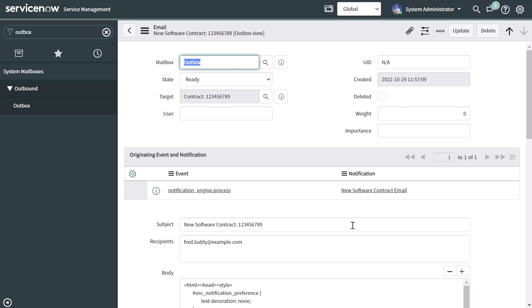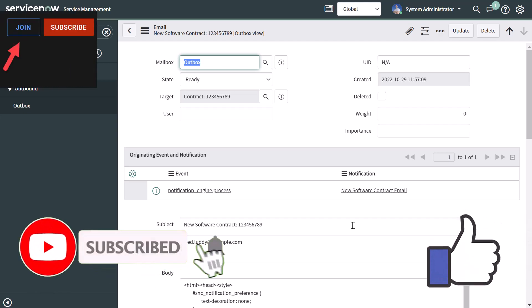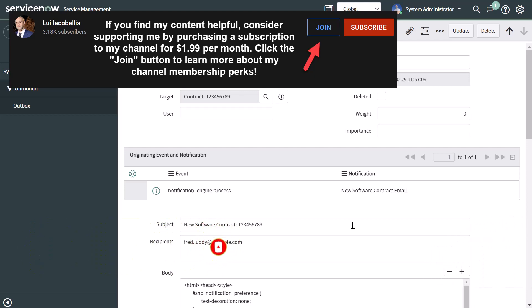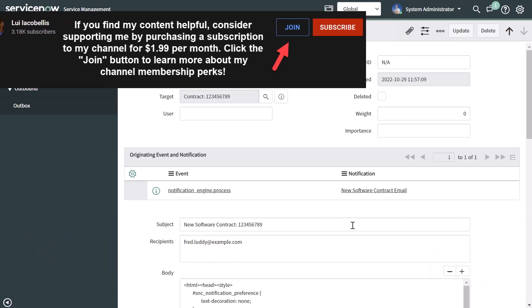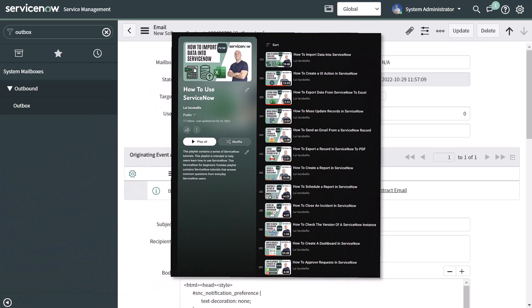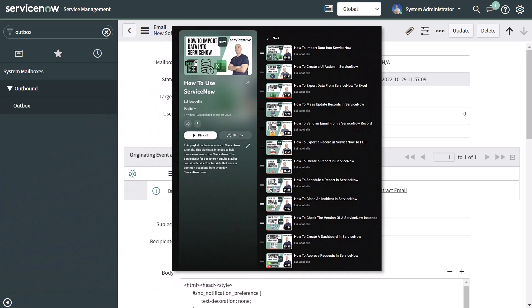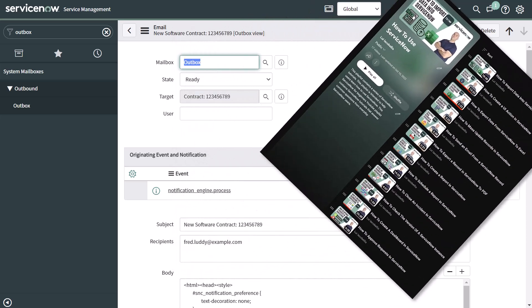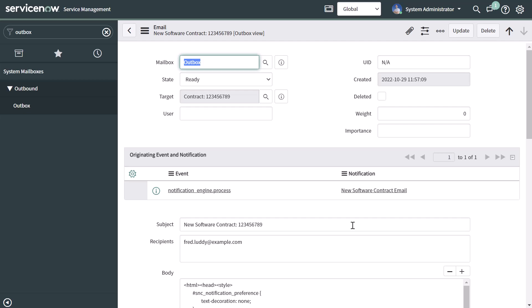In this tutorial, I showed you how to create email notifications in ServiceNow. I hope you found this helpful. If you did, please hit that thumbs up below and subscribe to stay up to date. Be sure to check out my How to Use ServiceNow playlist — I currently have over 15 in-depth ServiceNow tutorials. I'm Louis Jacobellos, thanks for stopping by, talk soon.